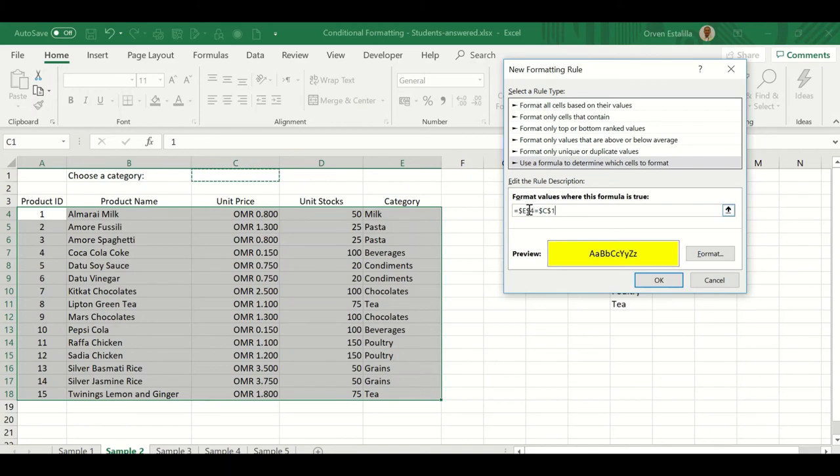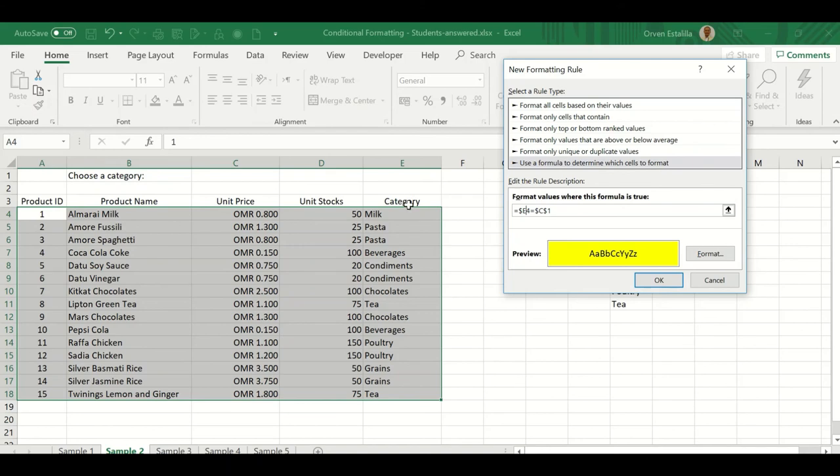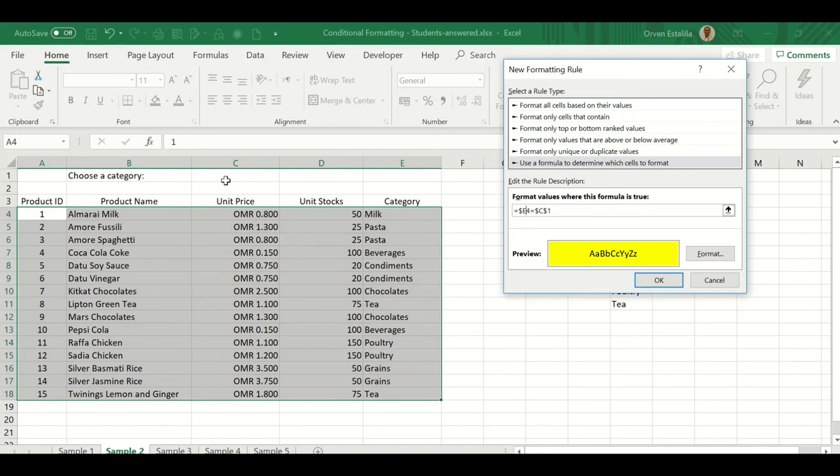But remember, this is $E. We have to remove the dollar sign. But here, is it equal to $C$1? Yes. It should always be $C$1. Because if you remove the dollar sign, then he will change either the column or the row. We don't want that because we always want to compare E4 first to C1. And then once Excel is finished with E4, he will go to E5. But still, we want to compare E5 with C1. And so on and so forth. We always compare the value here. Wherever you put that data validation, that's where you're going to address here. So remember that.